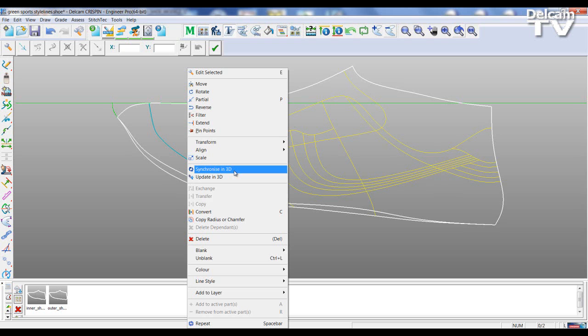Synchronize in 3D means I can update my model in Shoemaker Pro, and if I make changes in Shoemaker Pro and pass back to Engineer, the changes will occur backwards and forwards. It's a synchronization tie between the two. If I select Update in 3D, the lines passed back to Shoemaker Pro will be updated, but any further changes to that line in Shoemaker Pro will not be passed back to Engineer.